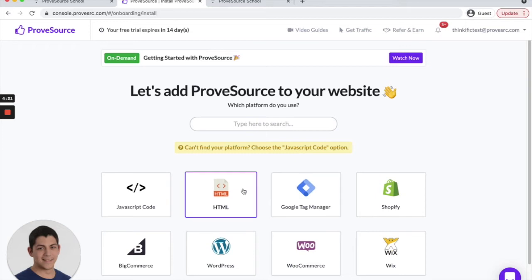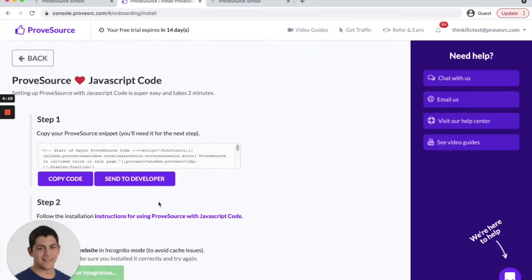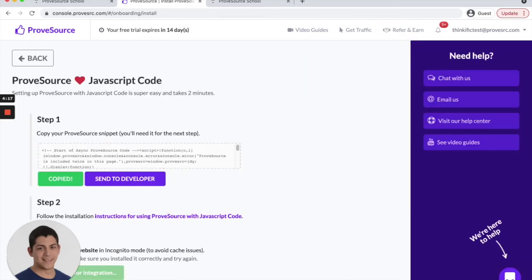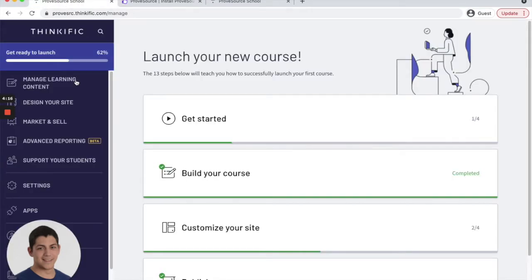One more step is to add the JavaScript code. So you hit JavaScript code, copy, go to your school settings,